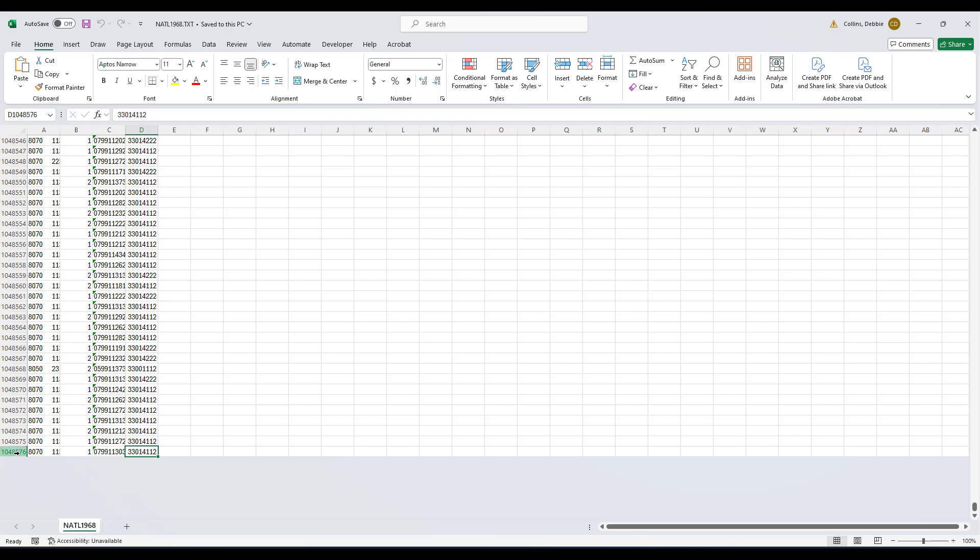And you've already answered how many records there were previously. It's a little bit more than this, and that's why we were not able to load all the data. But we'll just work with this as test data.